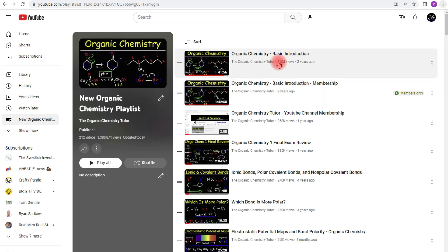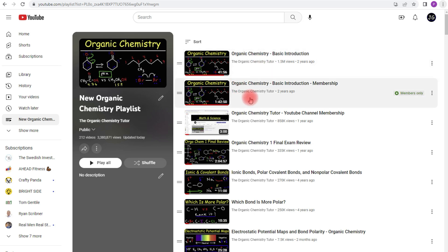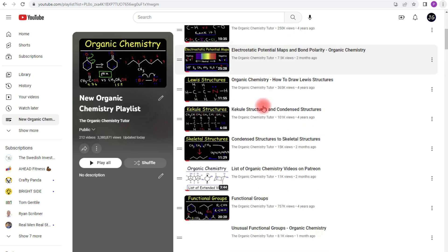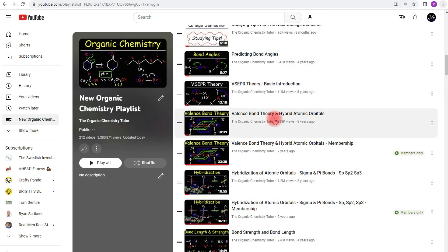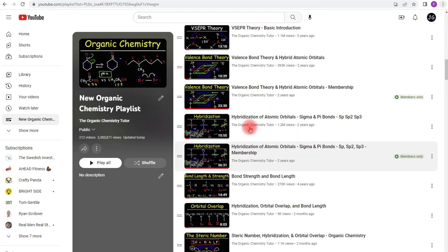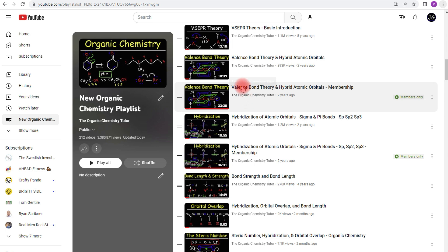So for instance, if you look at this video, this is a basic introduction into Organic Chemistry. It's about 42 minutes long, but the full version is an hour and 42 minutes long. And that's accessible if you decide to join my membership program. But now you not only get that video, but you also get other videos as well. So like this video on valence bond theory, you get access to the full version, which is about 33 minutes long, compared to the free version, which is 10 minutes long.